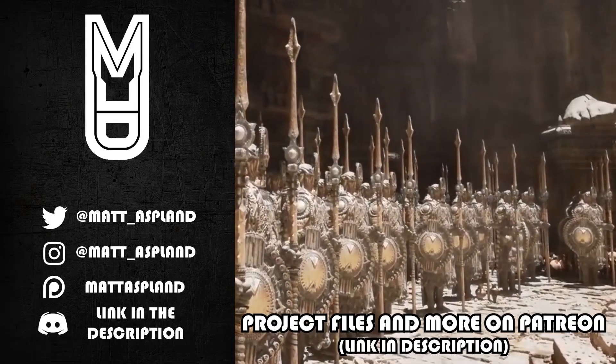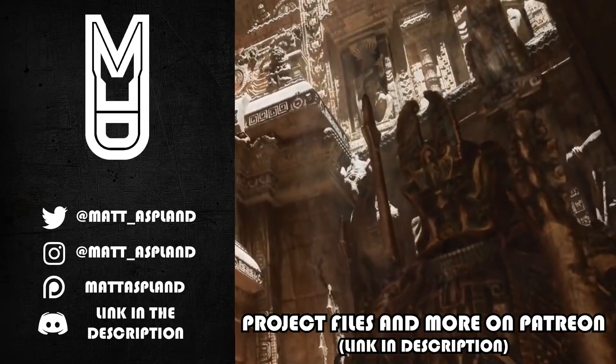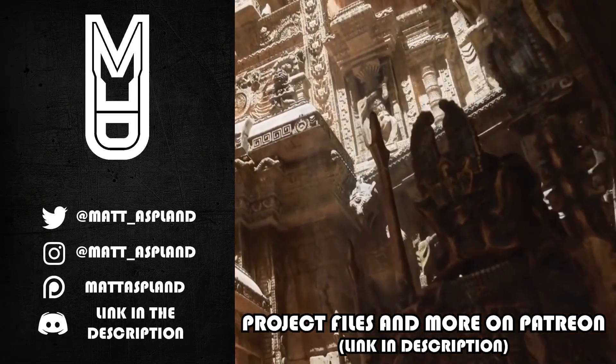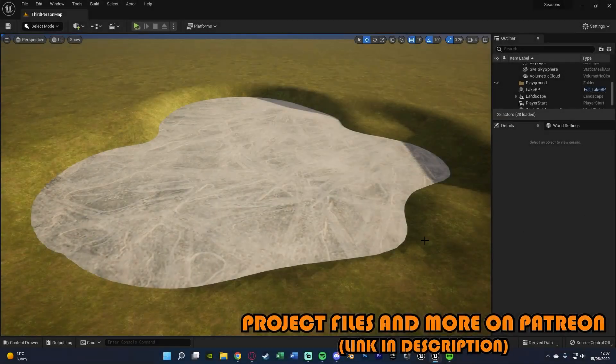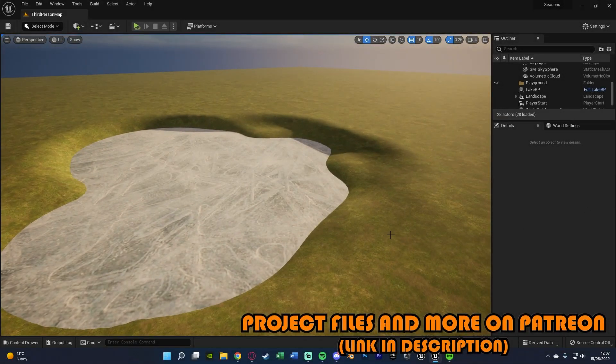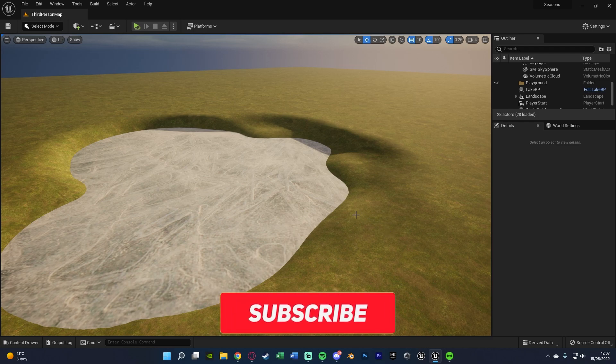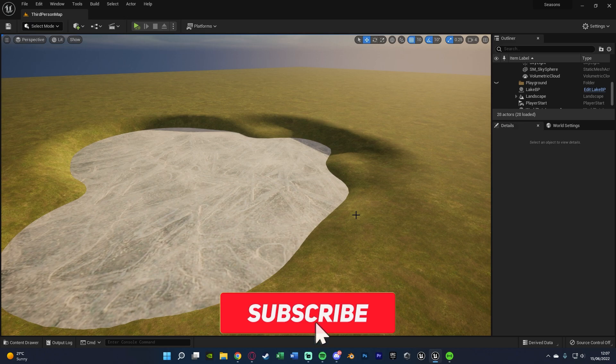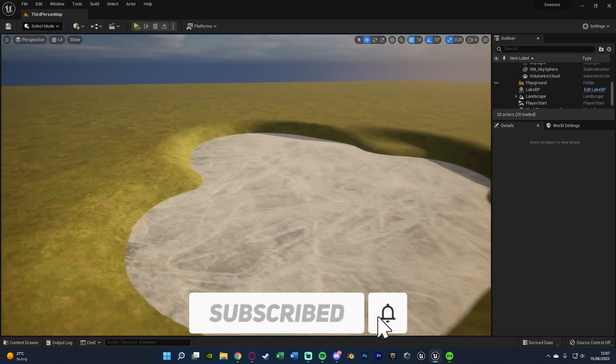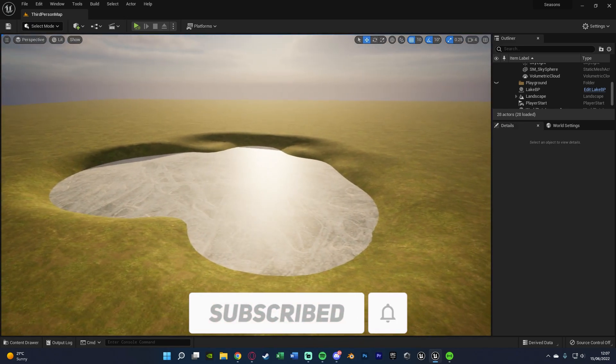Hey guys and welcome back to another Unreal Engine 5 tutorial. In today's video we'll be going over creating a system which will allow us to change a mesh's material or the mesh itself, or basically any kind of appearance you want, based upon an external value. In this specific example that's going to be changing based upon the season.